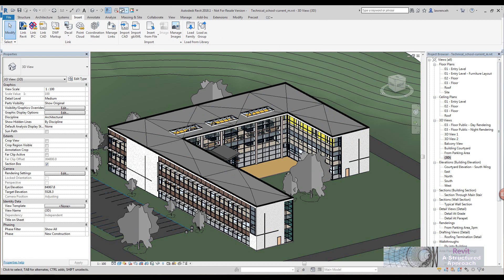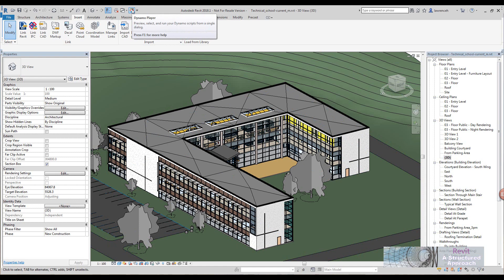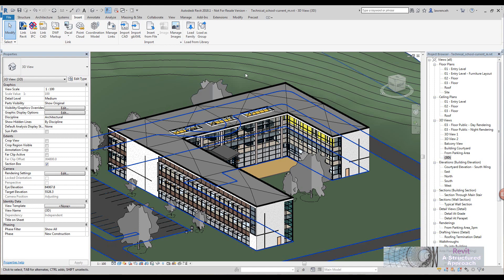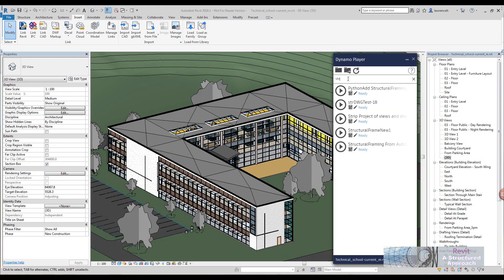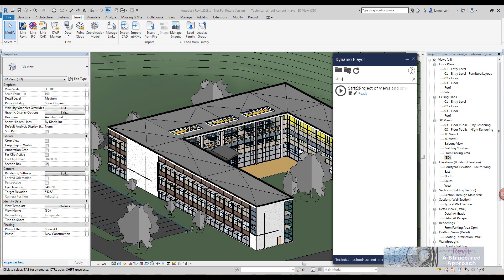What I'm going to show you is a script you can run. I'm just going to use Dynamo player for this. I'll just do a quick search here and I'll call it strip projects of views.